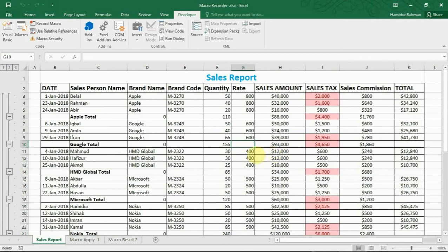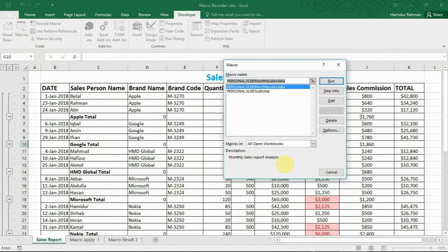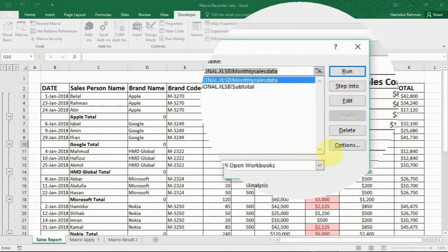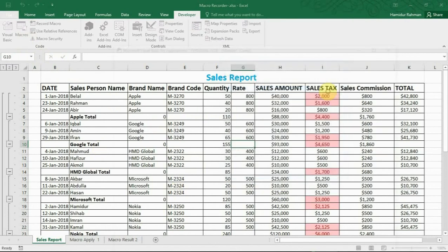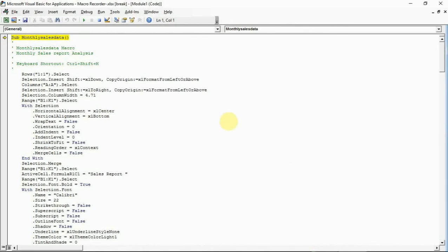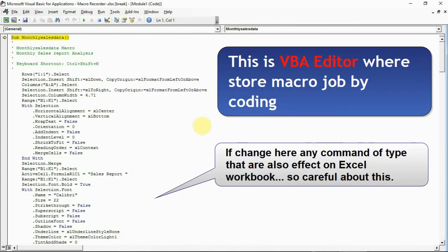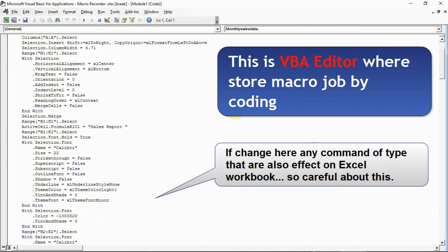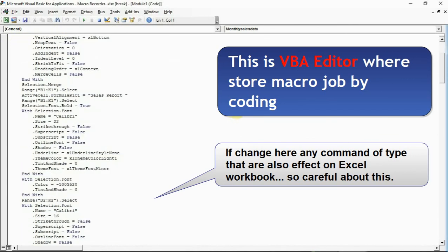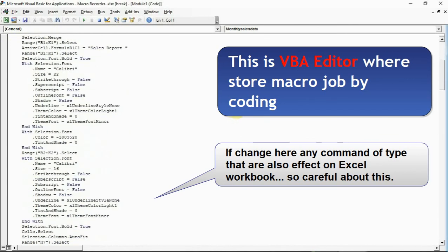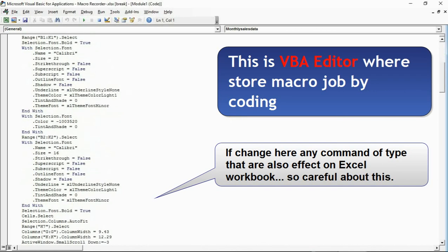If you want to see what's happening in the recorder, see that in VB Editor. Go to macro, then see here. Here the coding is generated for all your steps. If you know VBA code, you can edit this code for any update which you want.